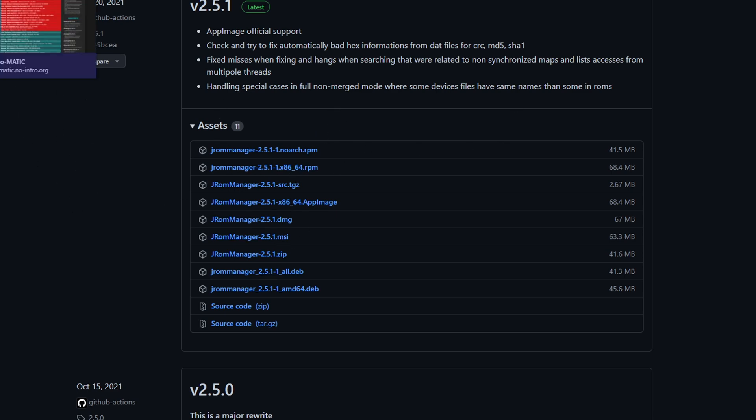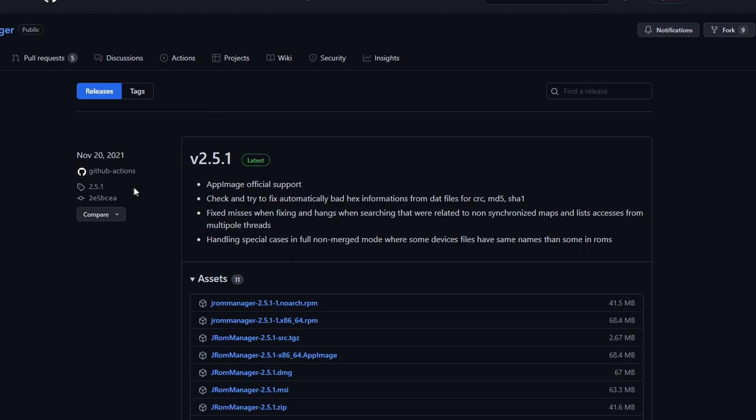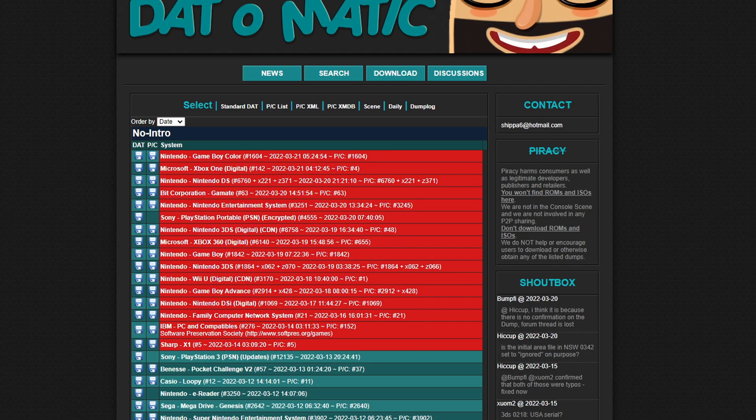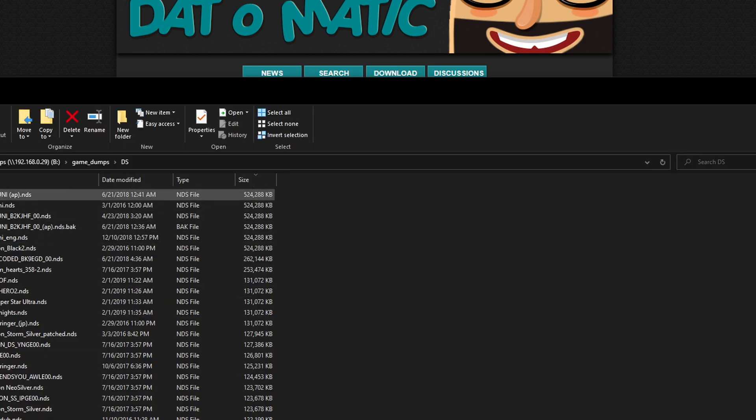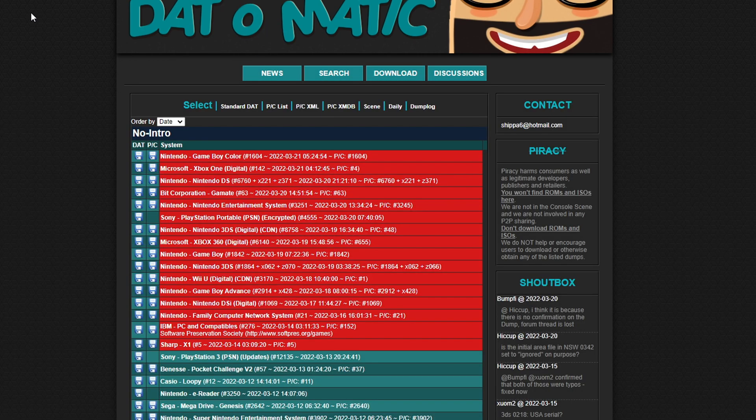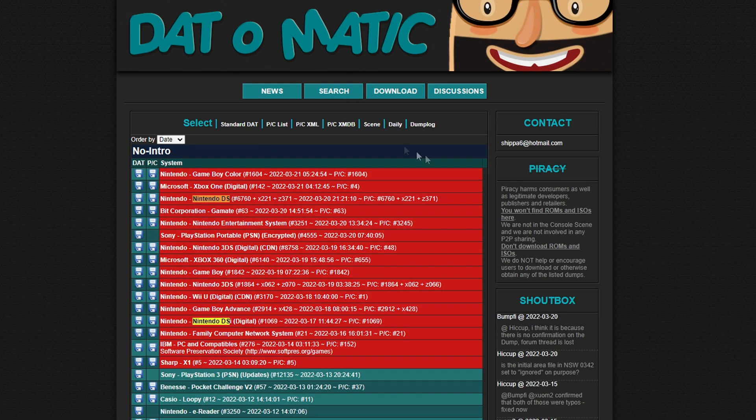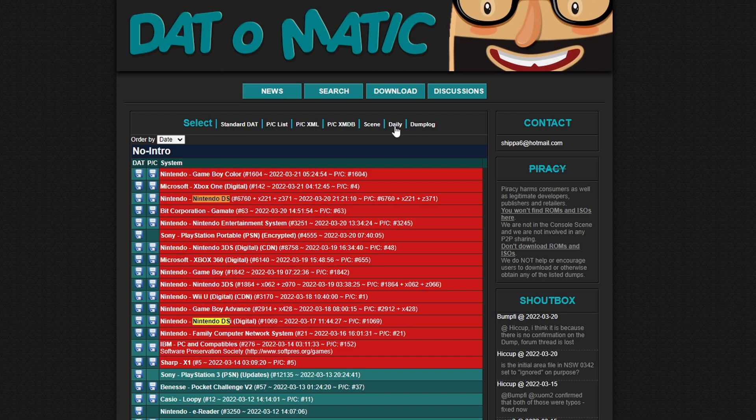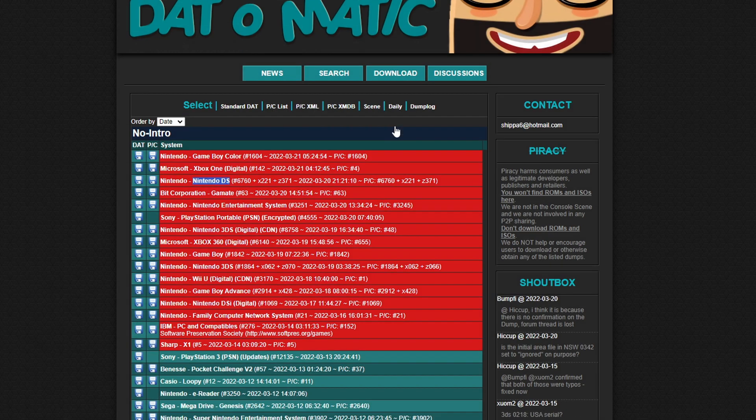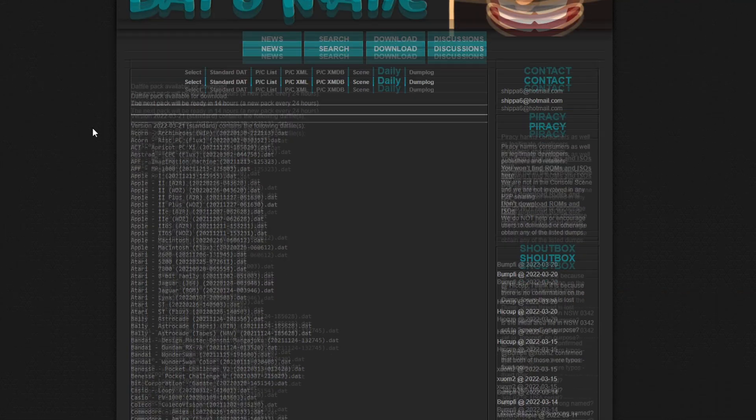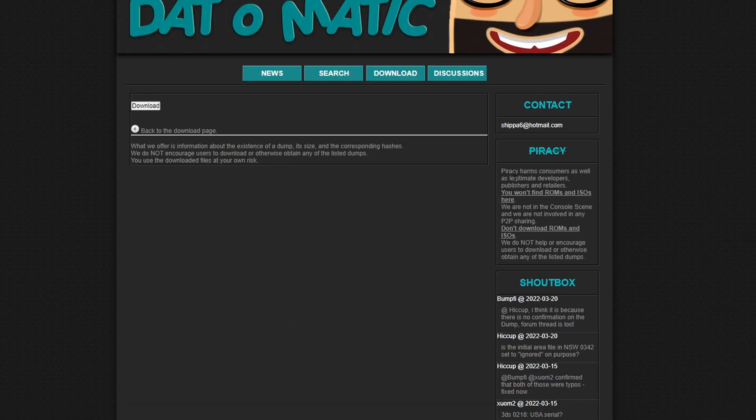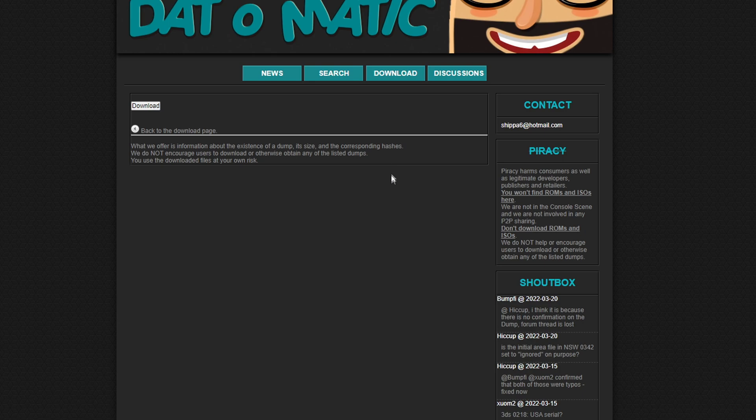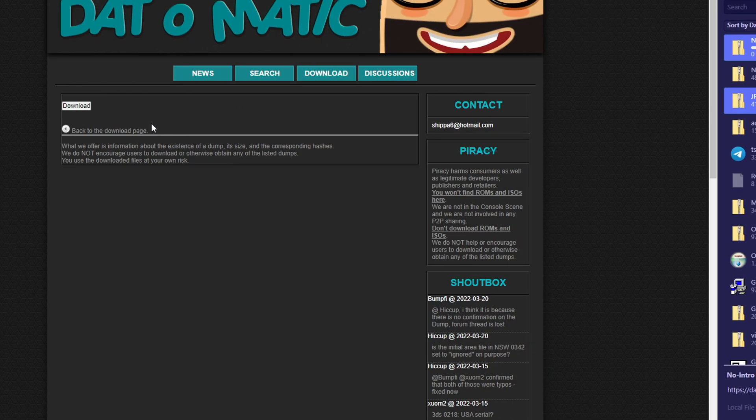The next thing we need is some signatures. Basically, the way this works is it scans your game's header or your game's signature and it matches against a database. What the database will tell you is exactly what game it is. So it's not based on the file name. You can call this poop.nds or whatever and it will still be able to figure out what game it is.